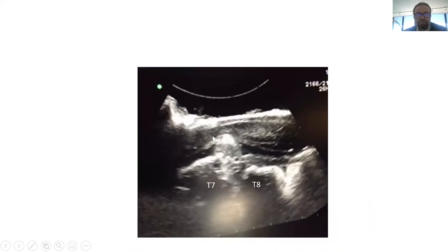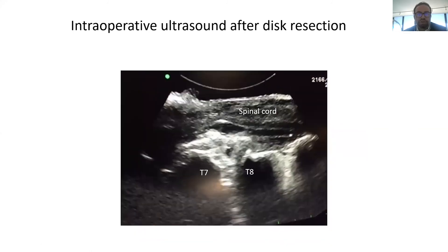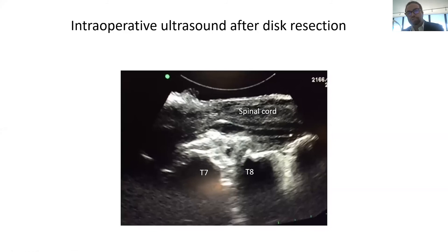You get an ultrasound before decompression — that's the disc, that's your spinal cord, that's the disc pushing on the spinal cord from the front, and that's your ultrasound probe. You can see a lot of pressure there at T7-T8. After removing the disc, you get another ultrasound to confirm you've done the job, because you can't retract the spinal cord to visually check — you have to see through the ultrasound.